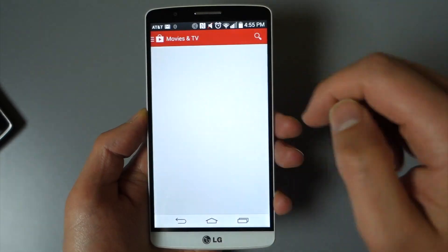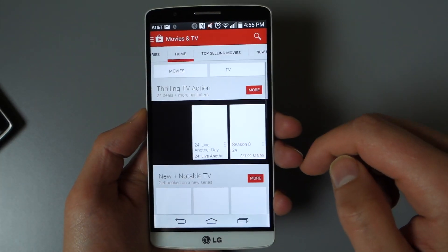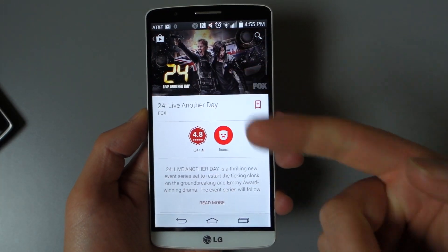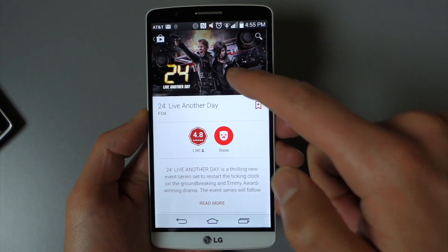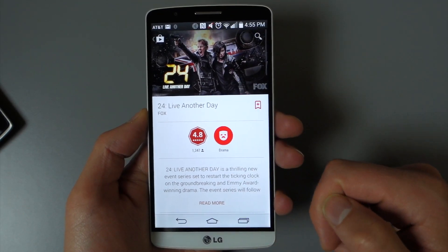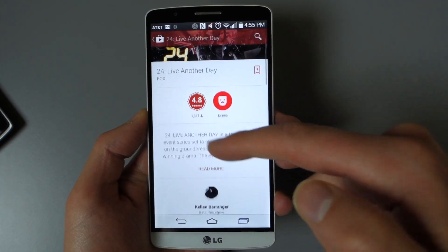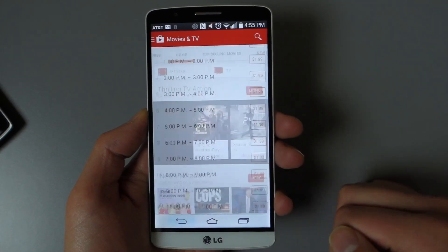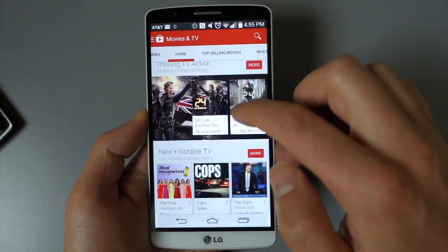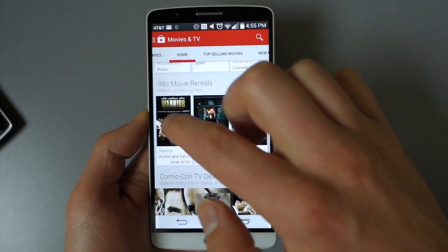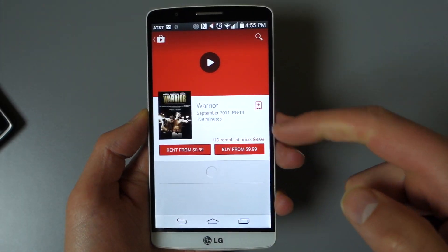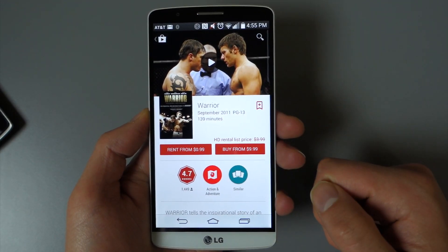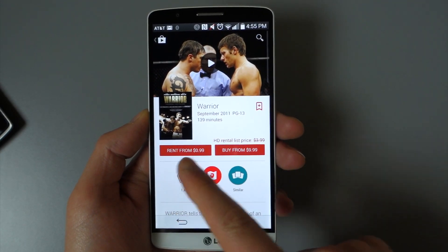If we jump into Movies and TV, same deal here. Tap on something and you get a big image up top, although this one doesn't have that cool long image like we had in music. There's your rating and category. Let's look at a movie though — there you get a trailer up top, so you can watch the trailer right from there.